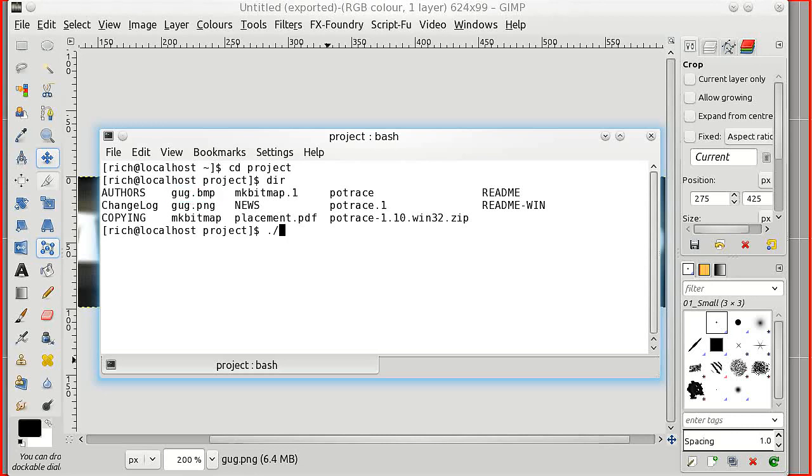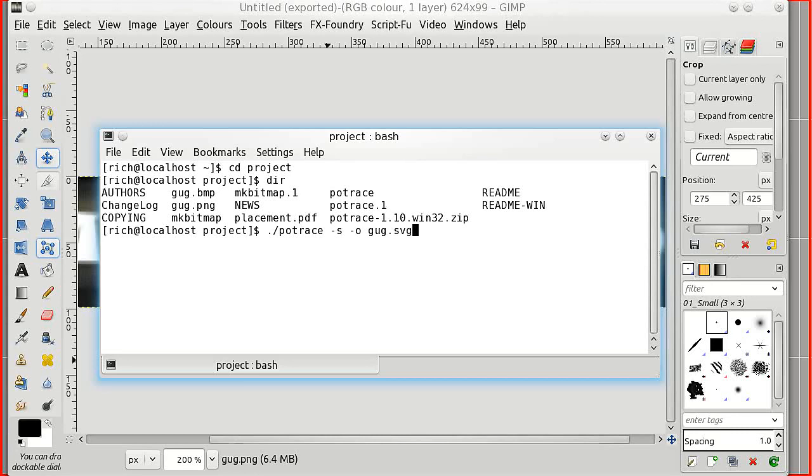Now then the command is potrace dash s for SVG, dash o for an output file, then the name of the output file which I'm going to call gug.svg and then the input file which is gug.bmp. Hit the enter key and it works almost straight away.